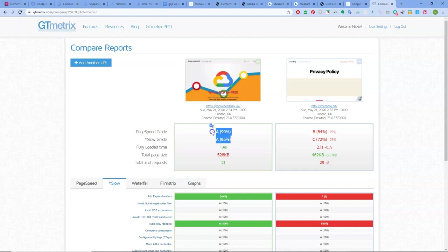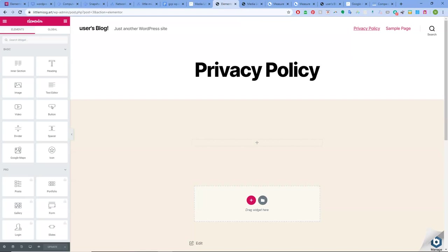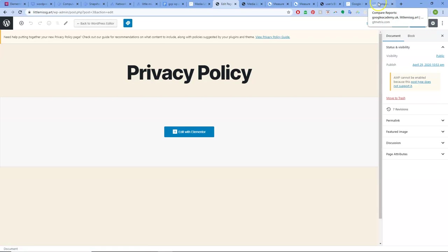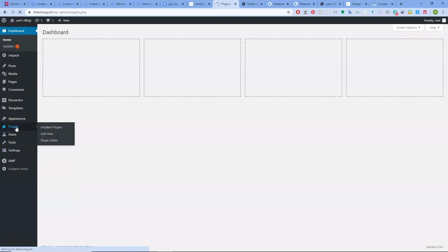Before we sign off, why don't we remove and deactivate Elementor and see what happens to these scores minus Elementor. We might be able to actually still compare it in there. This is quite annoying here because I seem to always have to remove that backslash to get to WP admin.